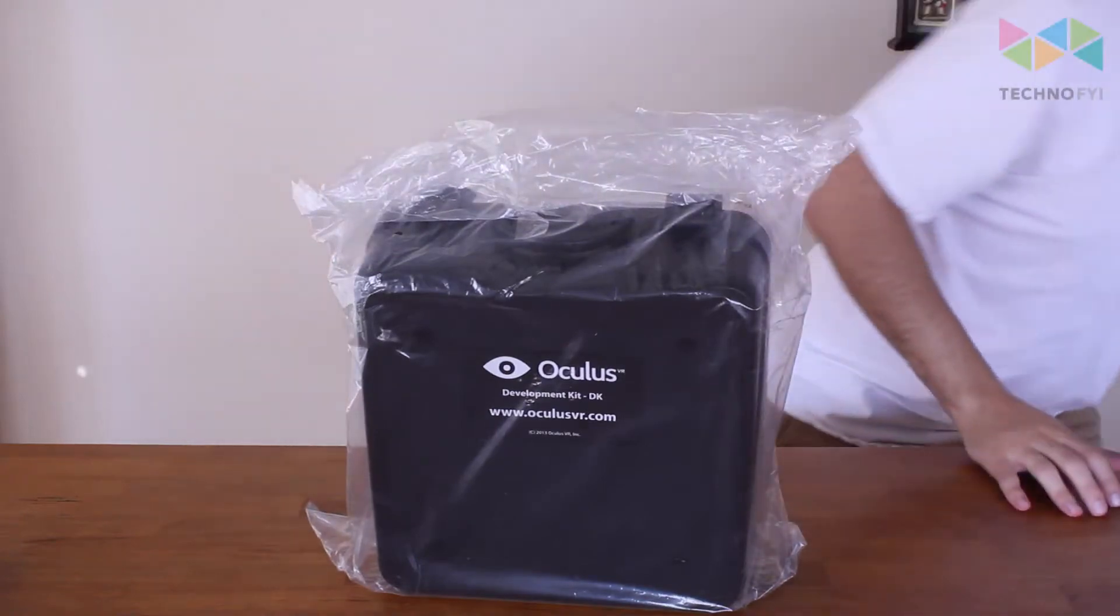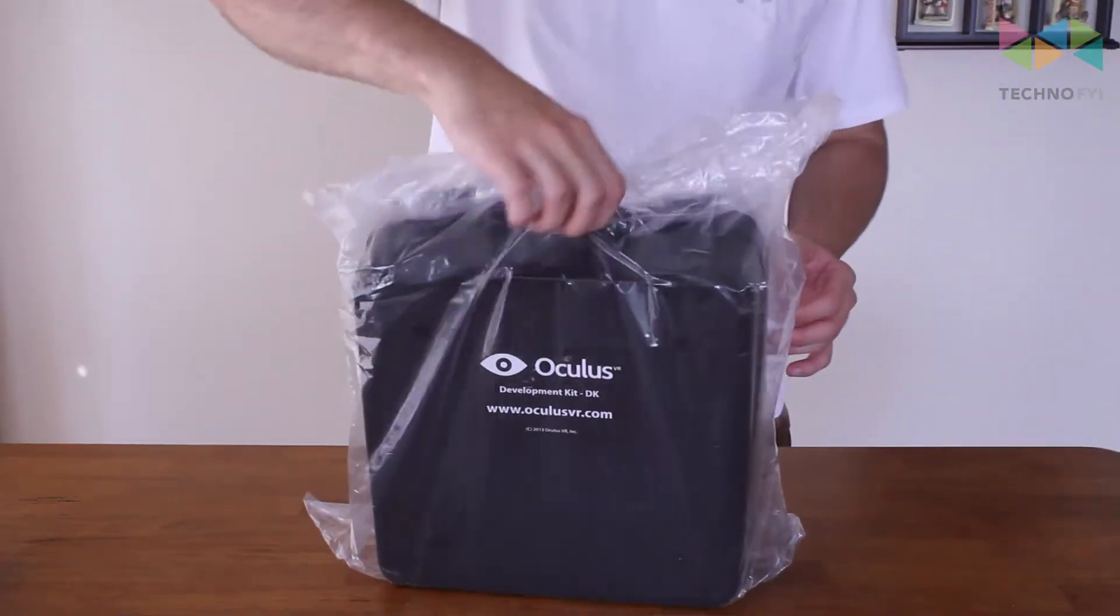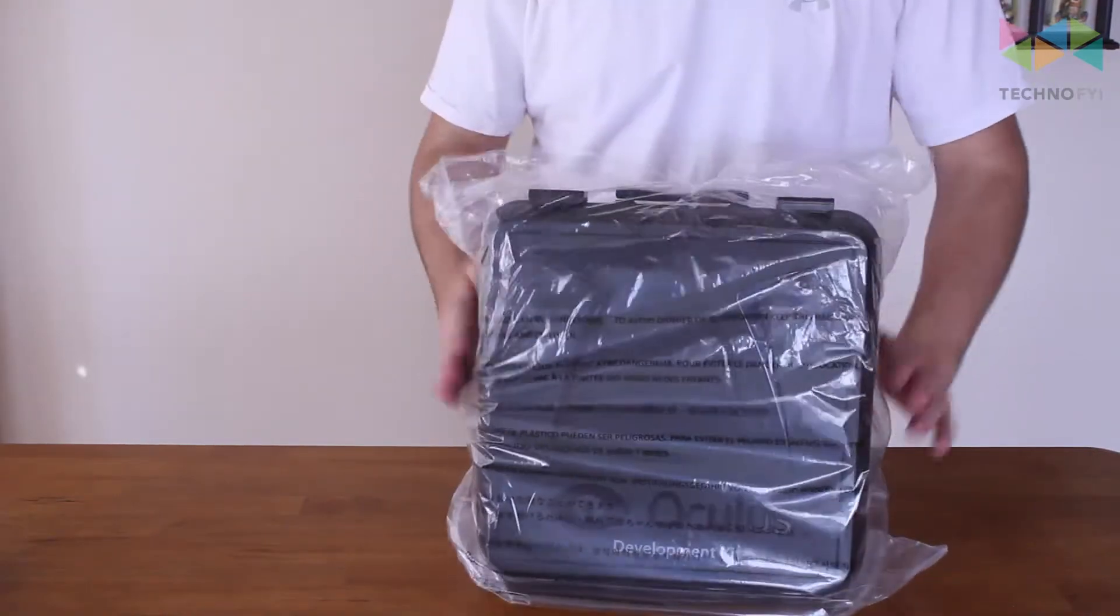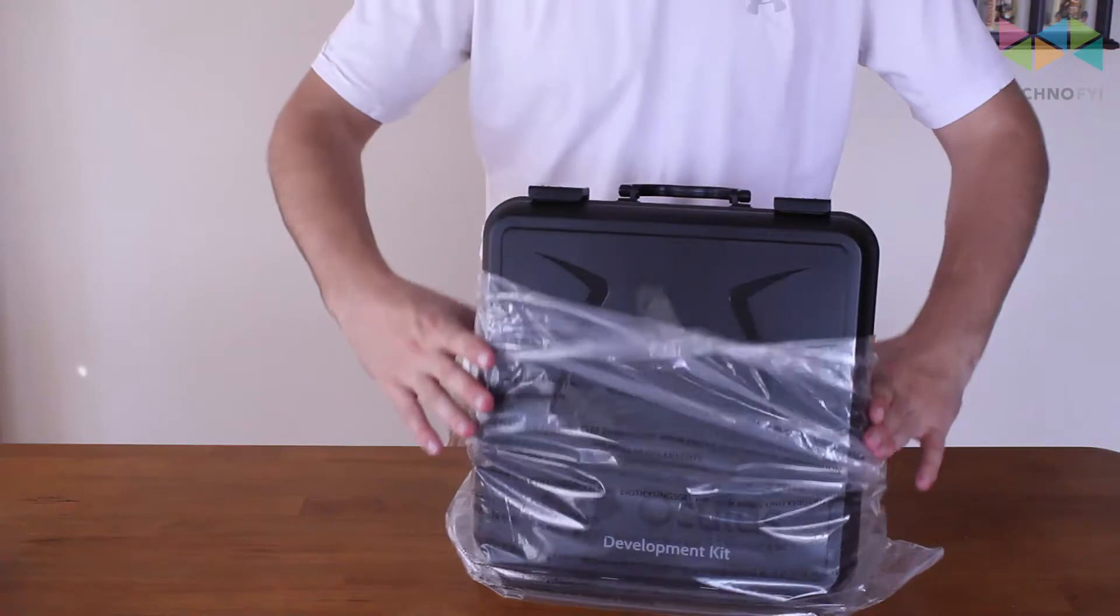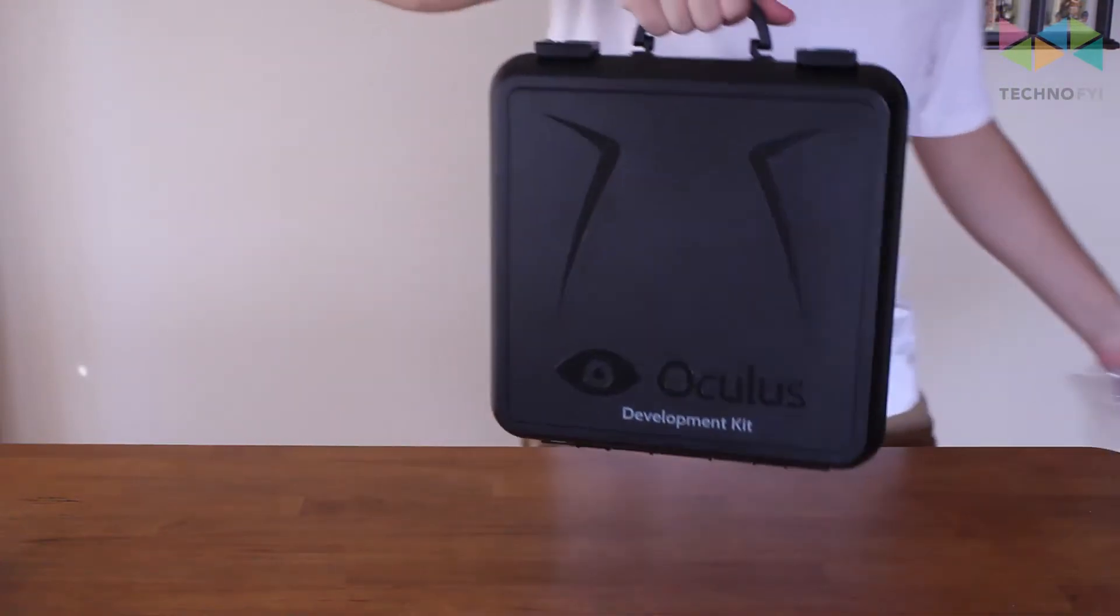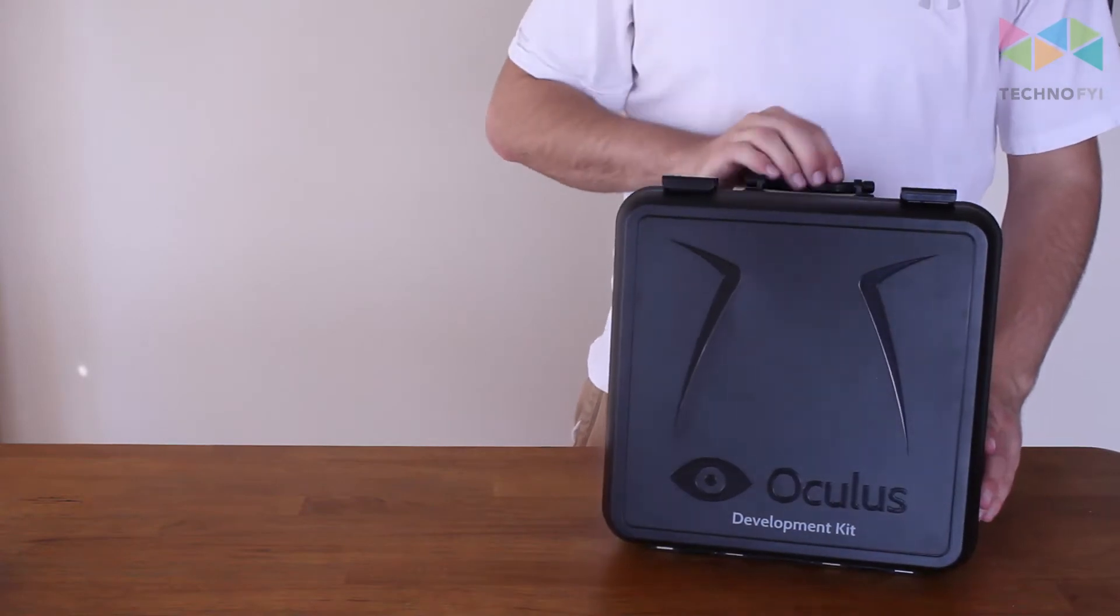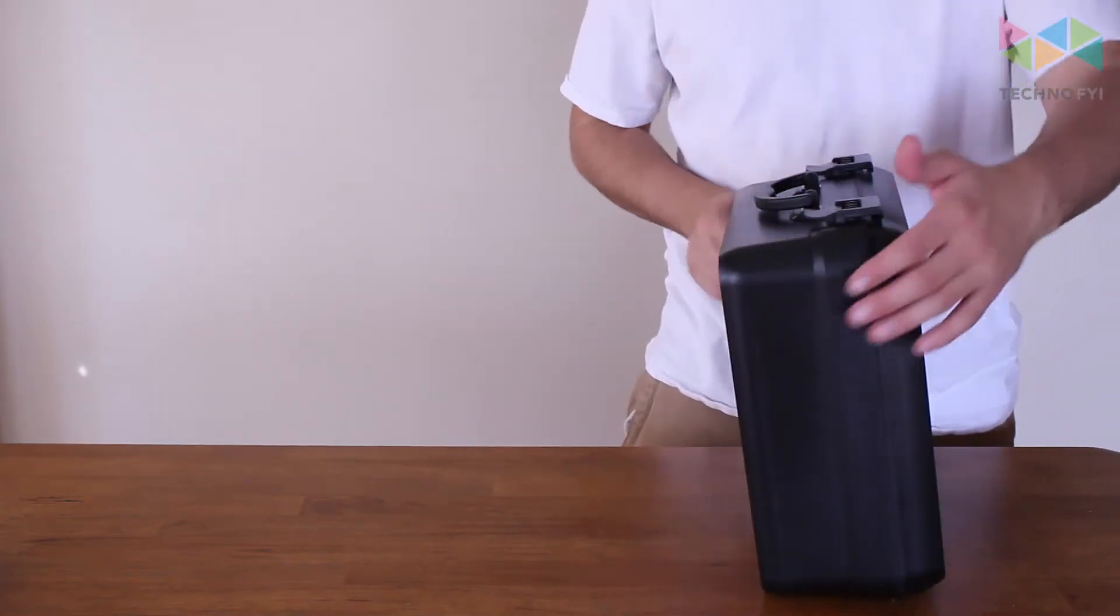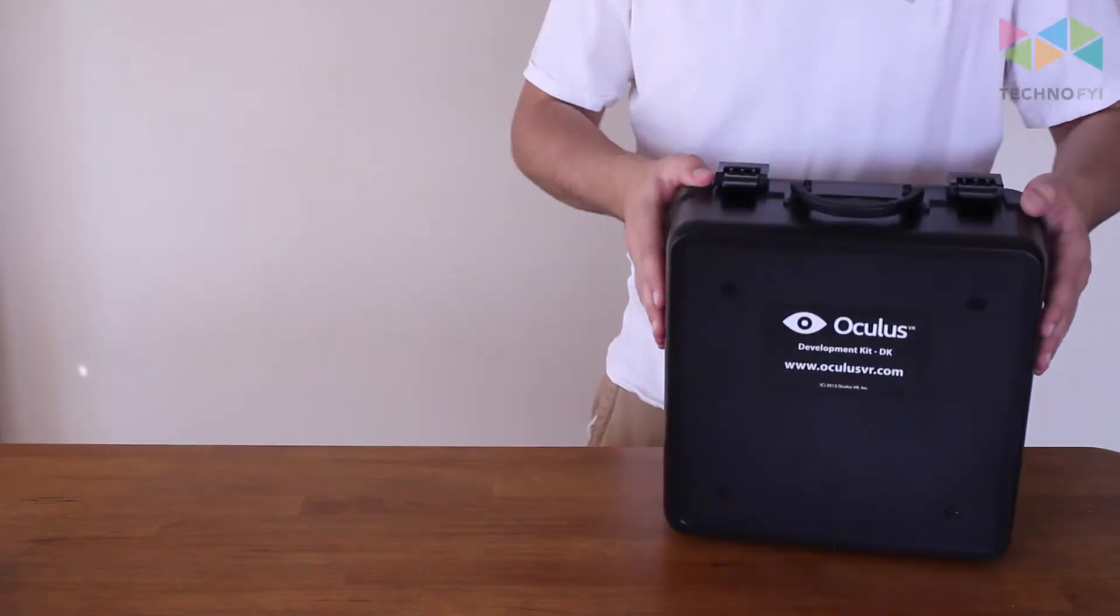Get this out of the way. And so here it is, it's a little carrying case. So here's the front, side, back here.